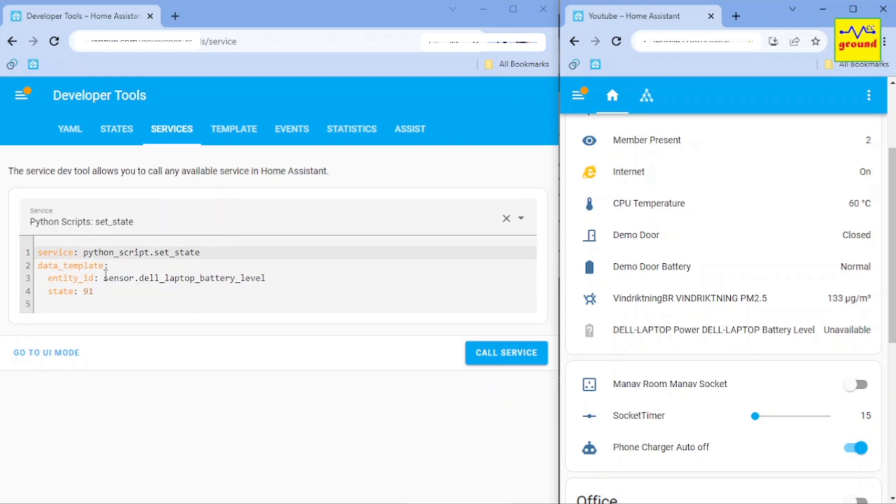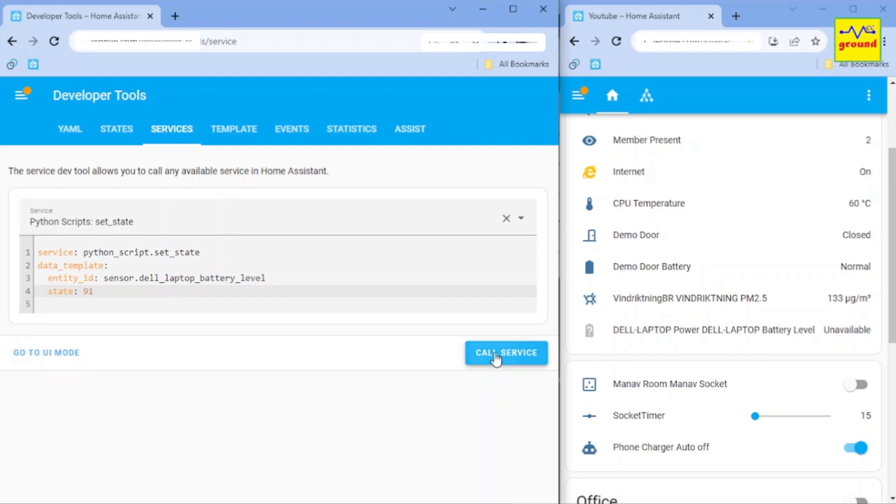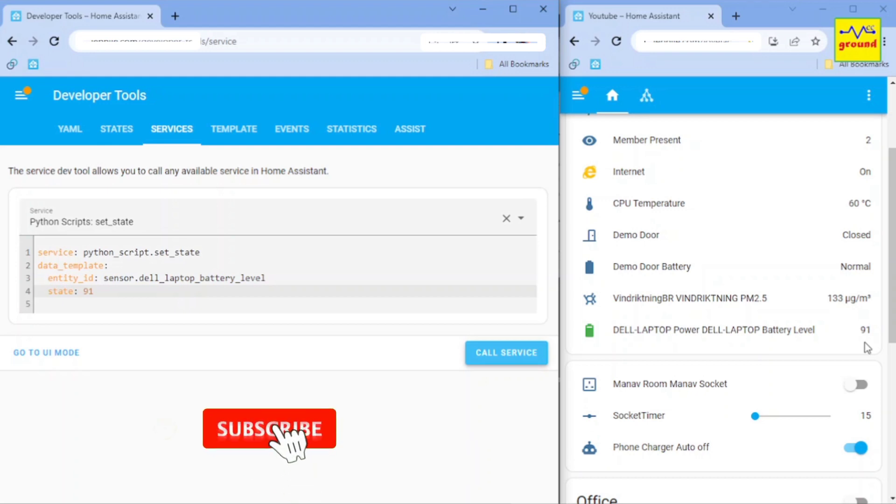we need to type the service name as python underscore scripts dot set underscore state. In data field, we have to provide the sensor name to be updated and the new state value. Press call service. And you can see that the sensor state has changed to the given value. So it's working perfectly fine.